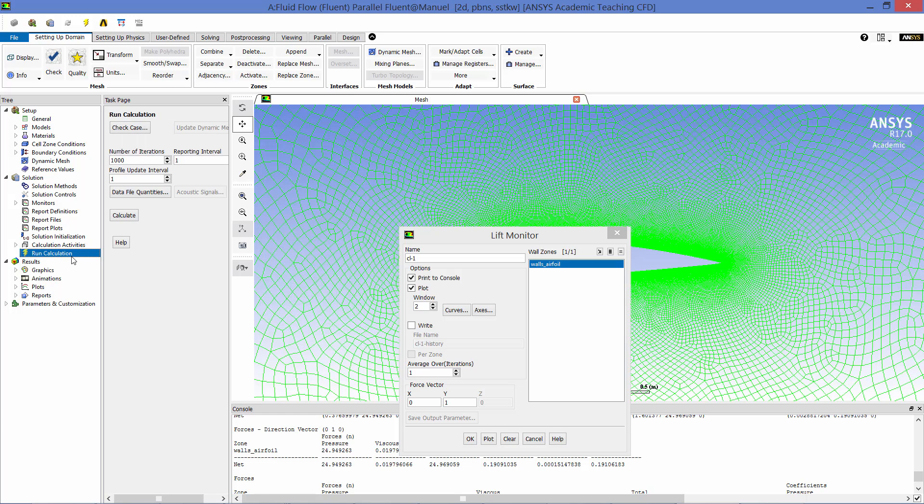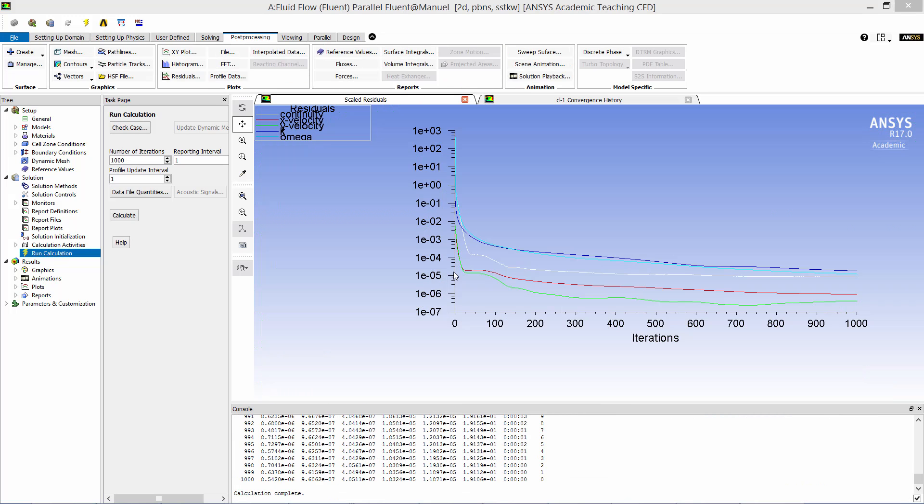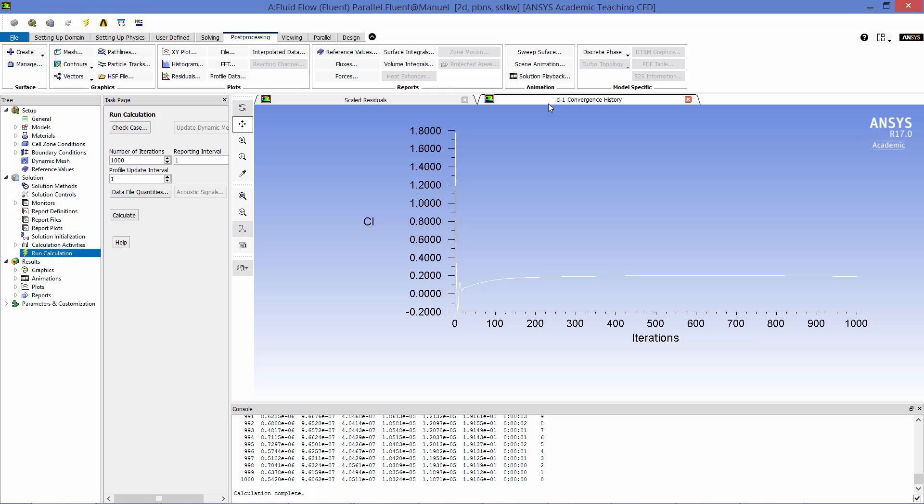Once the residuals all fall below the default convergence criteria of 1e to the minus 3 and the lift coefficient is essentially constant, the solution can be considered converged. So the model has run for a thousand iterations. You can see that all of the residuals are orders of magnitude below the default convergence criteria of 1e to the minus 3. Now let's look at the lift coefficient monitor, and you can see that after about 300 iterations, that value is flat. So we can consider this solution well converged.